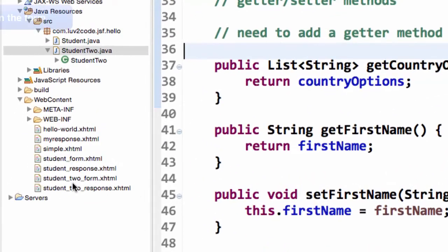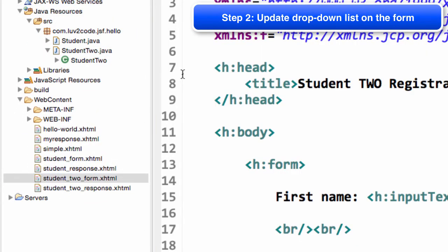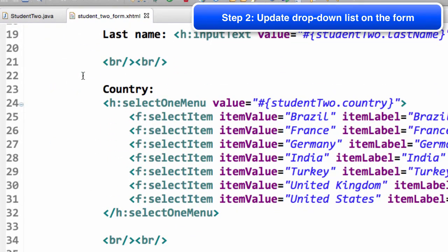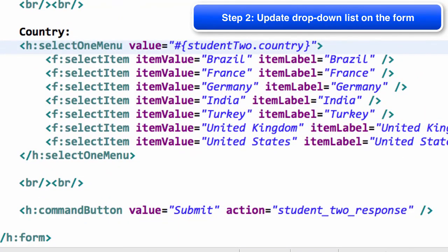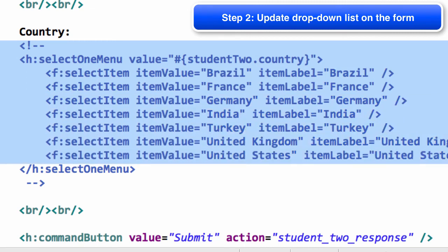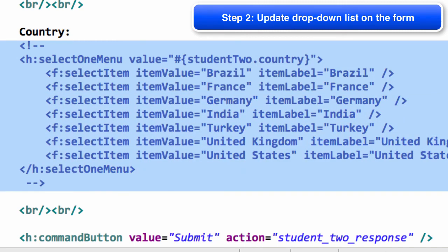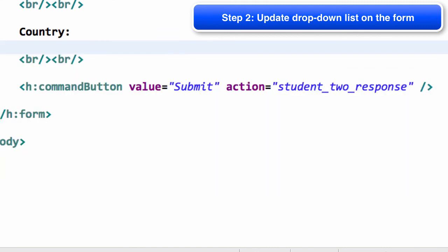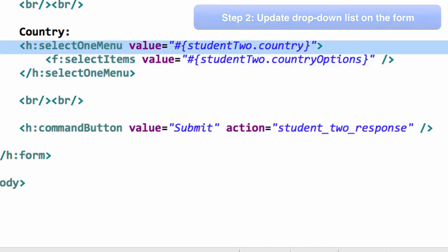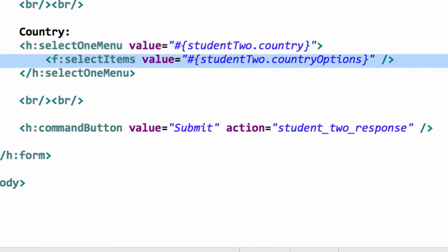The next thing I need to do is update my form, so I need to update the drop-down list. Instead of having the hard-coded values, I need to make use of that managed bean. I'll move into the code from the previous video and simply select all of the code that was hard-coded and remove it from this file. Instead, I'll drop in some new code. The select one menu value is student2.country - that's the same. This is the important line here.